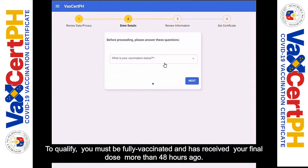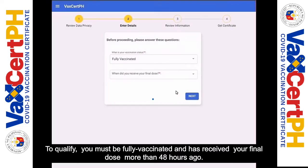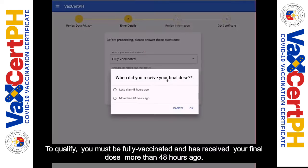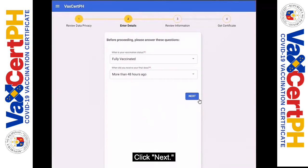For Step 2, you need to answer two qualification checks. To qualify, you must be fully vaccinated and have received your final dose more than 48 hours ago. Click Next.